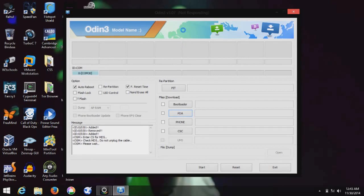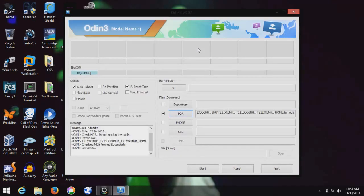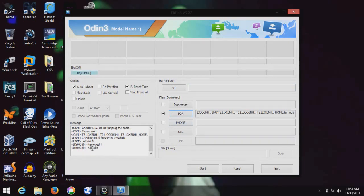Do not worry if the software shows not responding — just leave it. Now you can see the PDA file is detected. Make sure Repartition is not clicked. Only Auto Reboot and F. Reset Time should be clicked. Now I am going to press the Start button — let's see what happens.